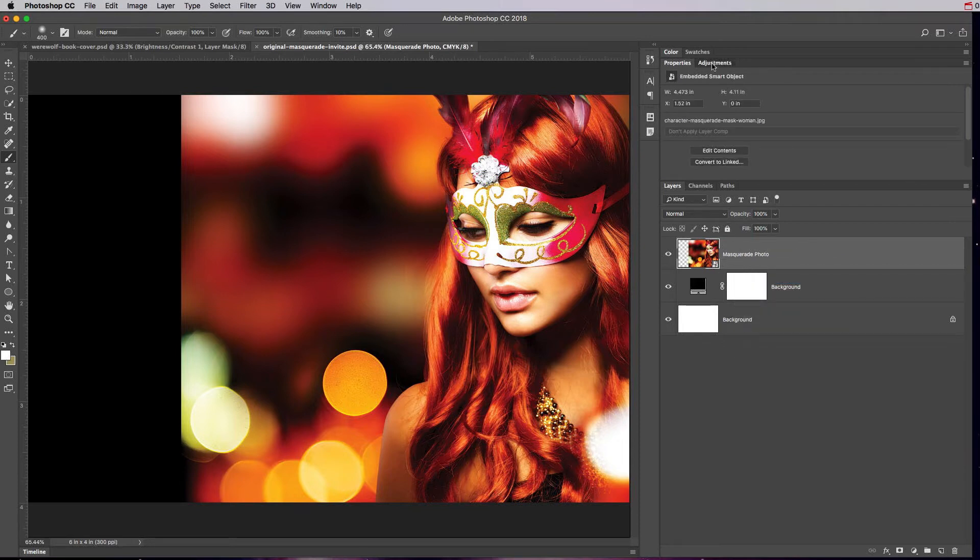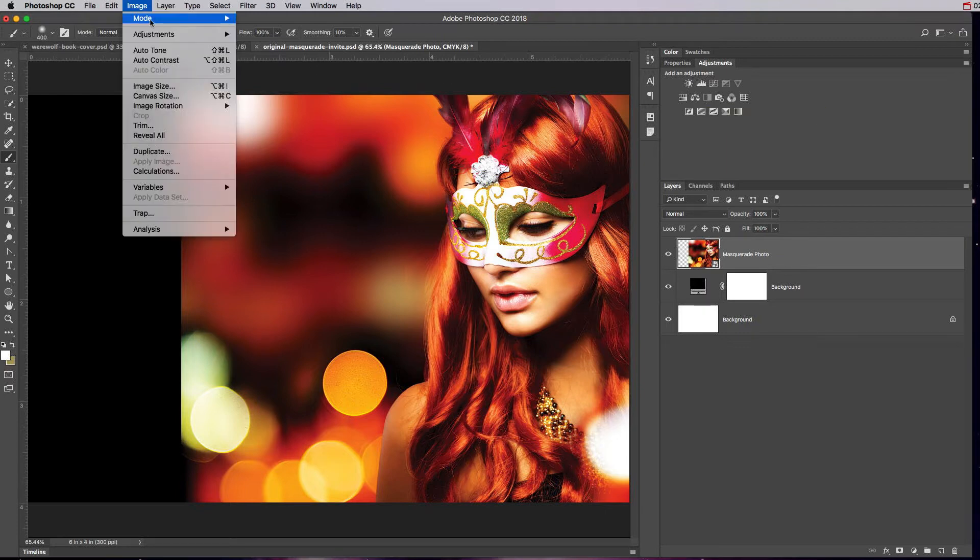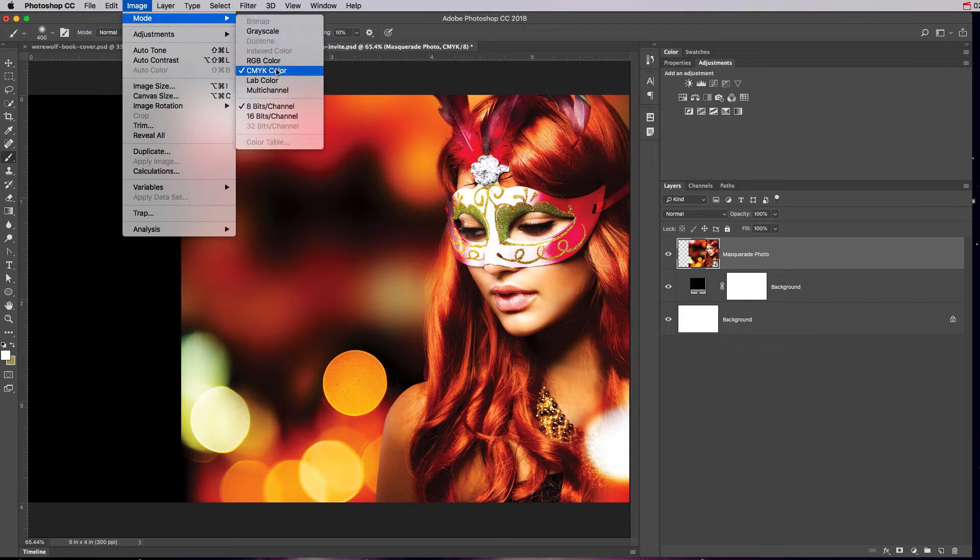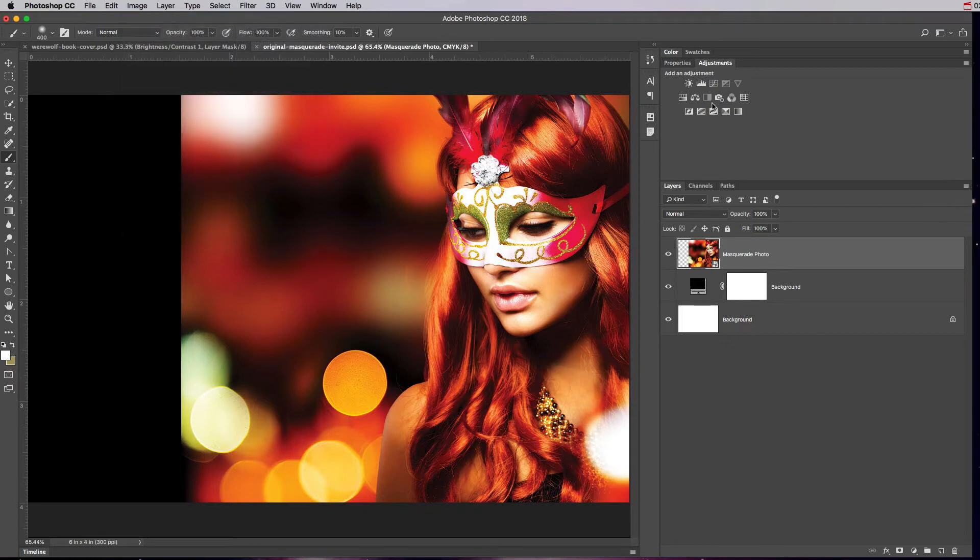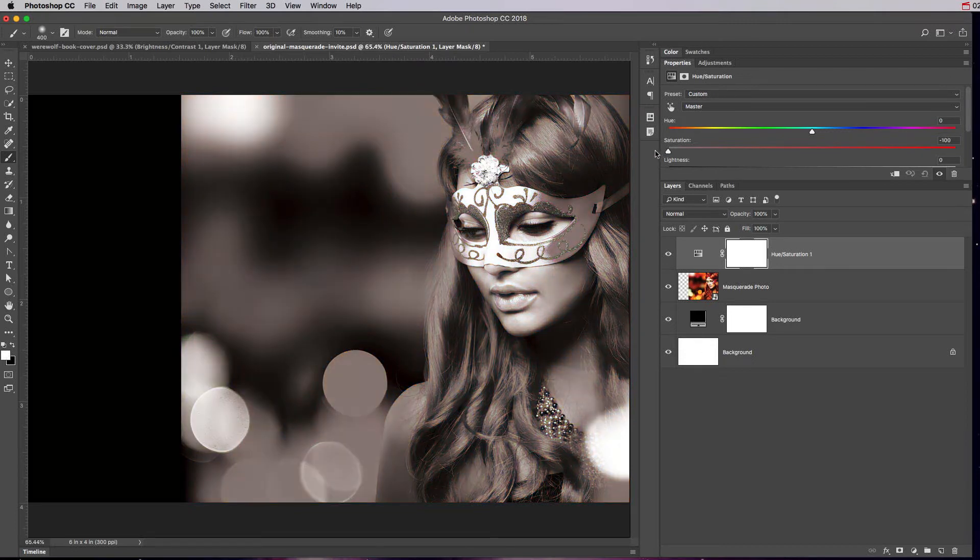What I want to do is add an adjustment layer and I want to do a black and white photo. So this photo, if I go up to image mode, it's on CMYK. Unfortunately, the black and white adjustment does not work on CMYK photos. But what you can do is go to hue and saturation and then bring the saturation all the way down and that takes all the color out of it.